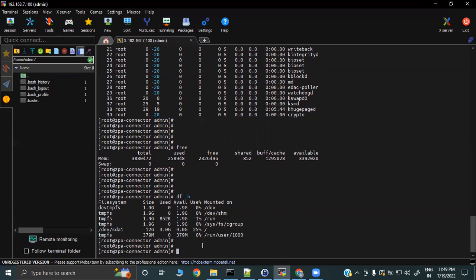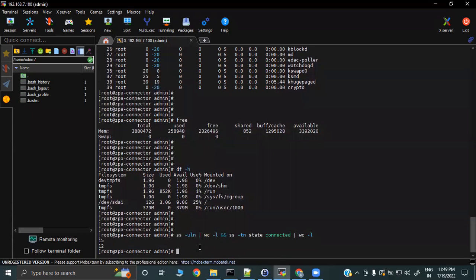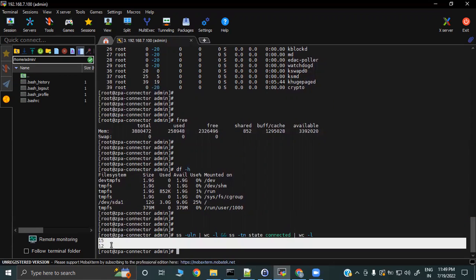If you want to check the number of used ports, run the command 'ss -uln | wc -l' or 'ss -tn'. This is going to tell you how many ports are currently in use.